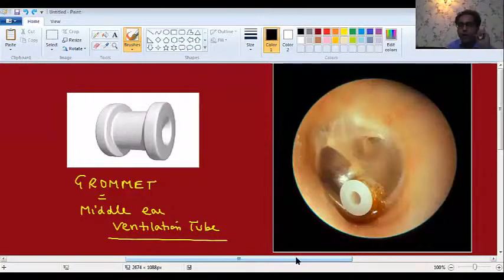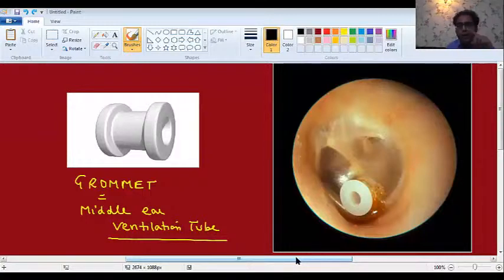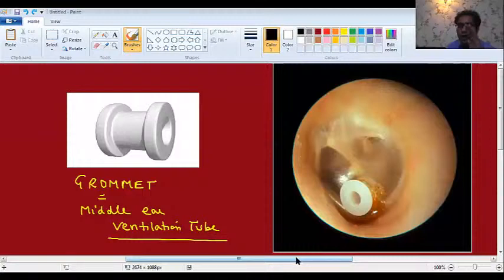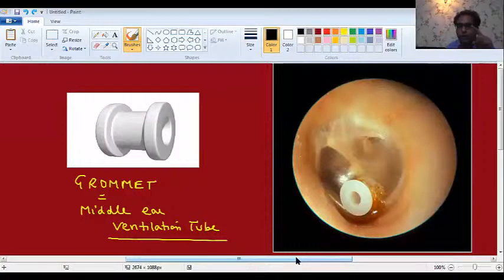To reiterate: in ASOM, we do not put any grommet after Myringotomy. But in glue ear, we do put a grommet after Myringotomy. An easy way to remember: G for glue, G for grommet — so glue needs grommet.